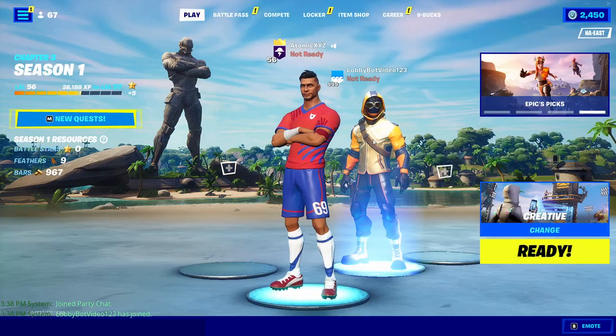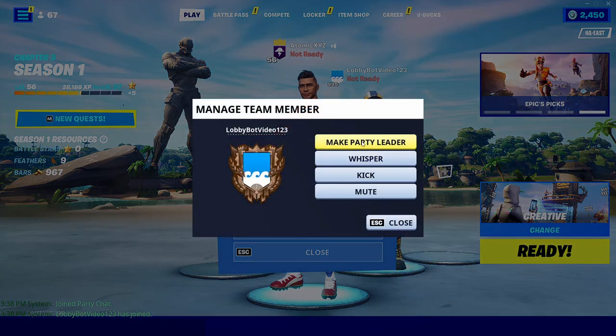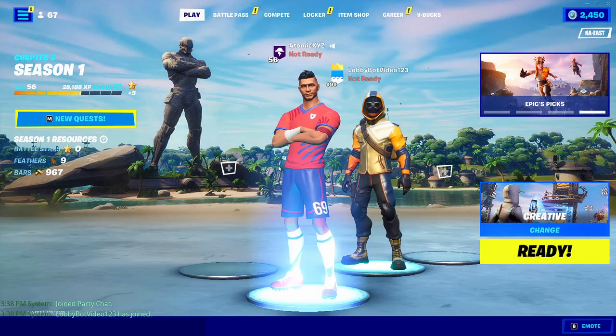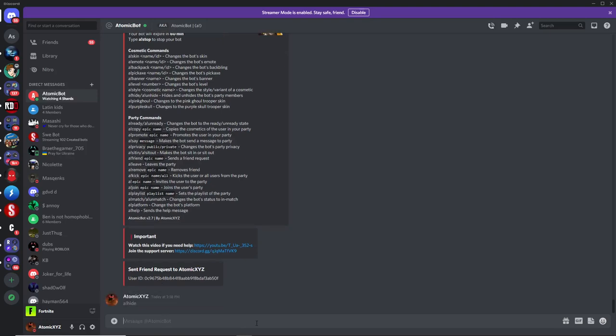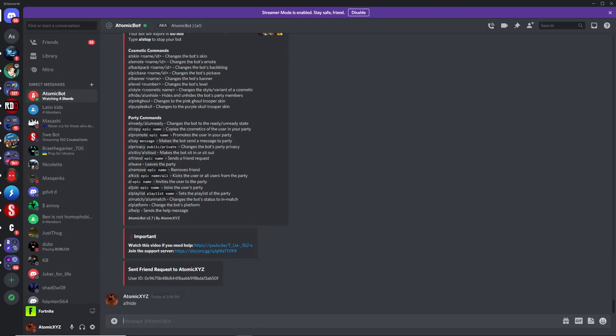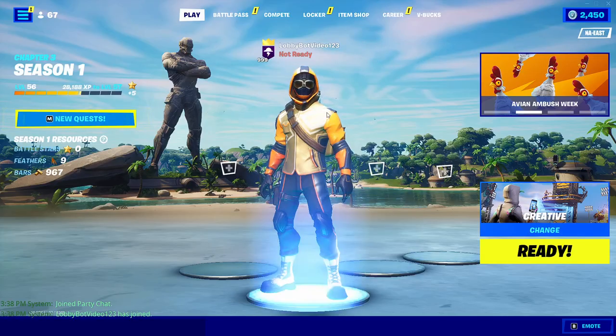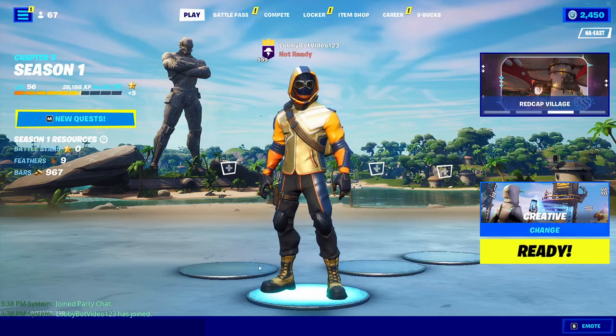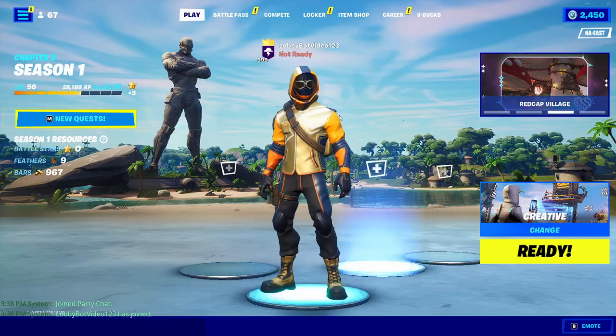And now what I recommend doing is just clicking on it, going to manage, making the party leader. And then heading back over here, and then typing in A exclamation point hide. And then this will just hide everybody in the party that is not the bot. And you will have only the bot in the party, and it will look like you are actually controlling the bot.